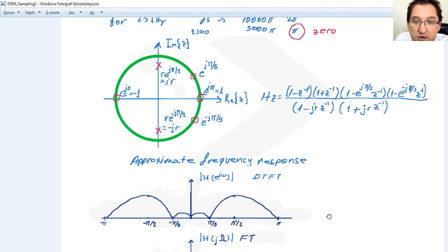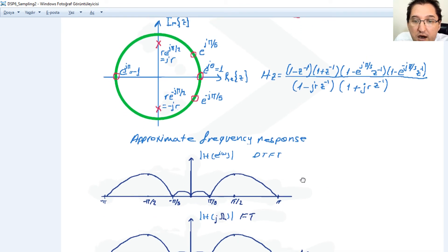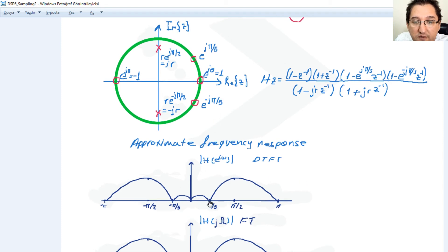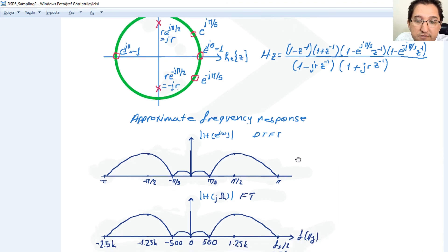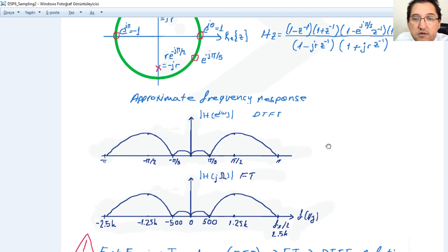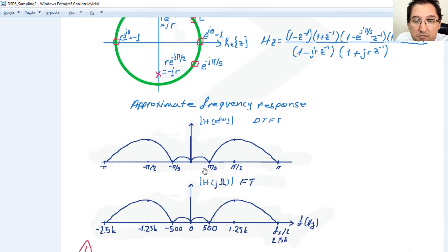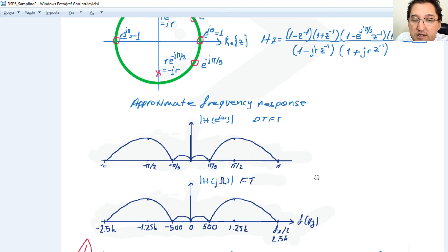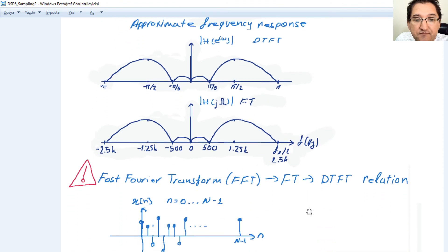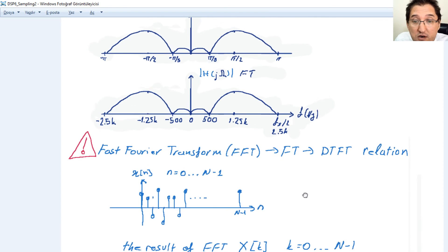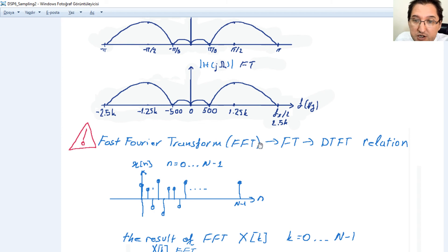We can draw the approximate frequency response. Zeros occur at 0, π/5, and π, with maximum response at π/2 due to the pole, and symmetry about π/2. This is only an approximate frequency response. We can also draw this in terms of Fourier transform: π/5 corresponds to 500 Hz, π/2 corresponds to 1.25 kilohertz, and π corresponds to 2.5 kilohertz.